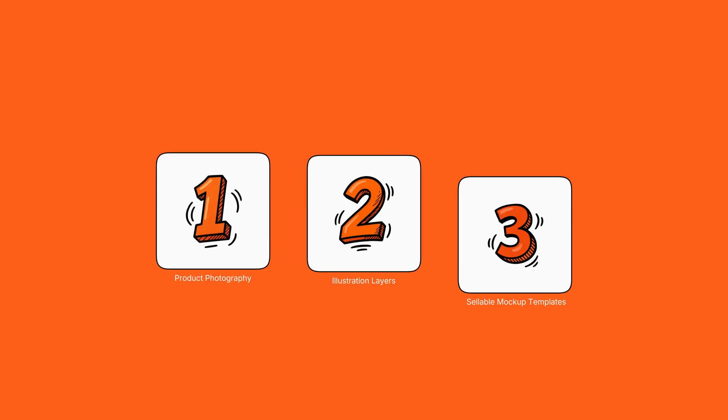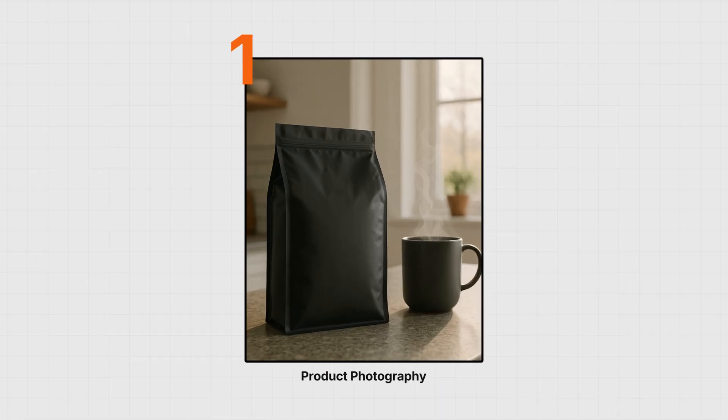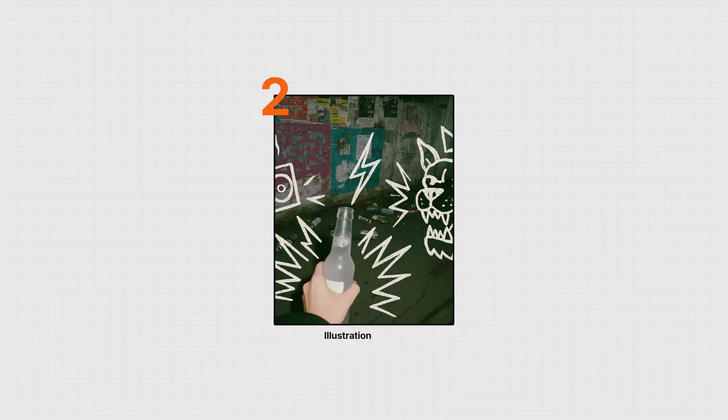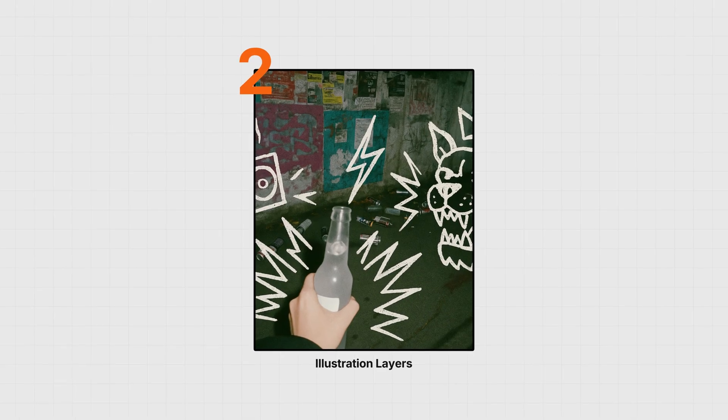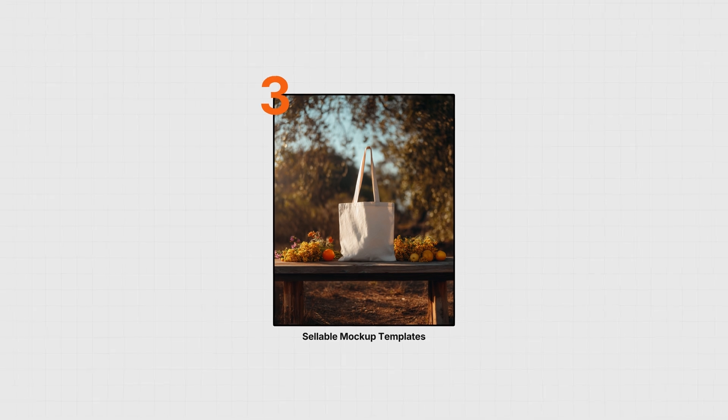So I split my AI mock-ups into three different categories. First, we have product photography. These tend to be high-end, editorial-style images that feel real enough to be able to sell. Then we have illustration layers: graffiti overlays, line art, marker-style graphics. These add brand personality.